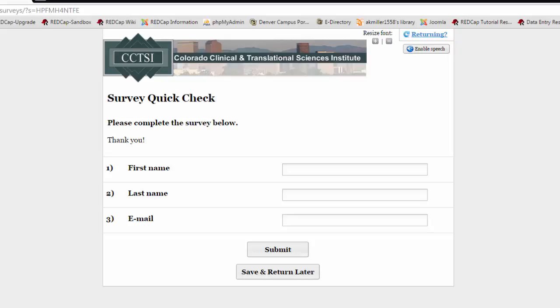If you just open up a regular data entry form for a participant to fill in their information, they could navigate to other parts of your project and, depending on your permissions, change something in your setup or access other participants' information.